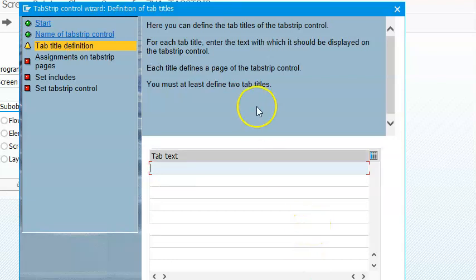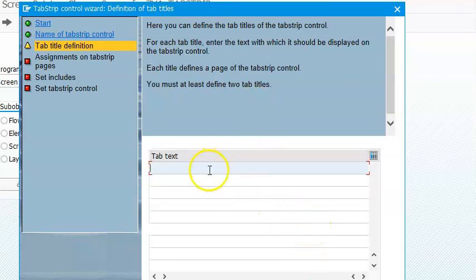Here we'll give the name of this tab strip control as something like Tab Strip Control — TS1, Tab Strip Control 1. Continue.